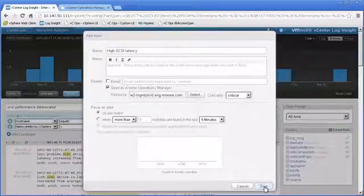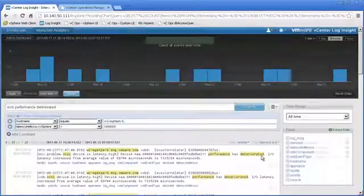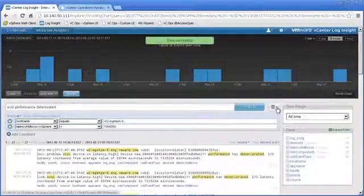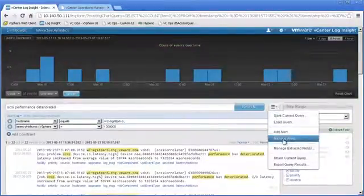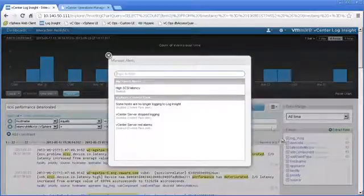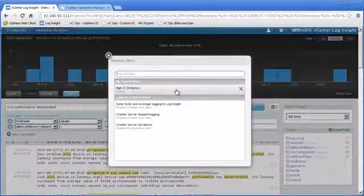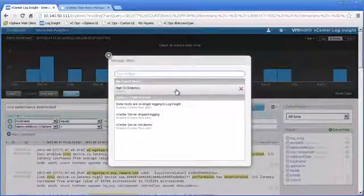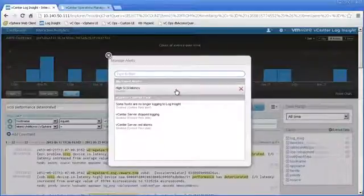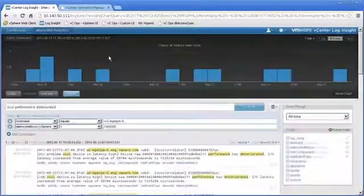Then we'll go ahead and send that alert. We'll hit Save, and now if we go back and look at our alerts, we can see that we have a new alert called High SCSI Latency, and it's been enabled, and it's ready to run the next time that particular type of log message is seen in our system.